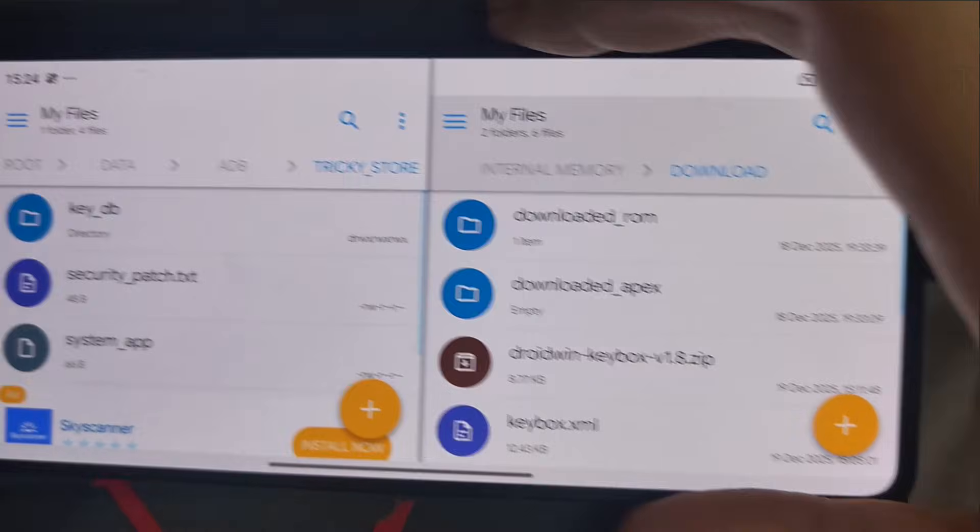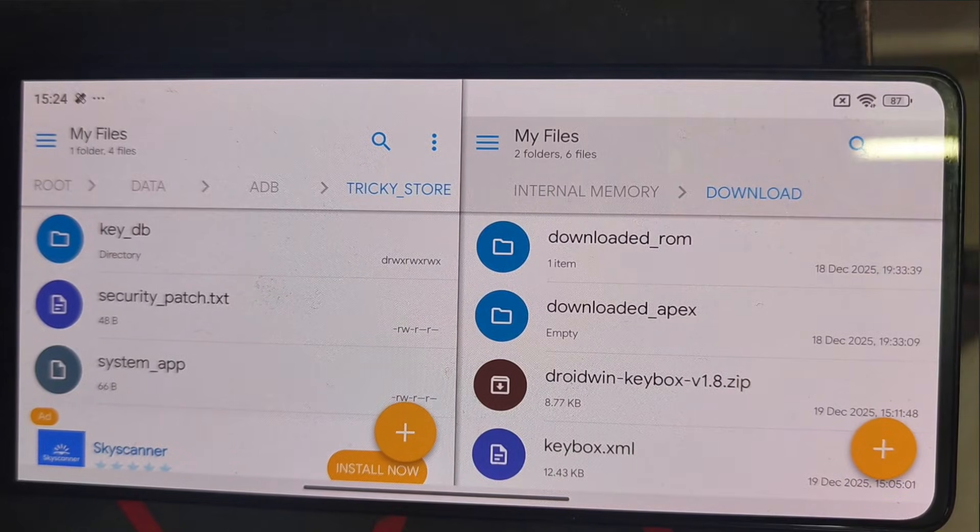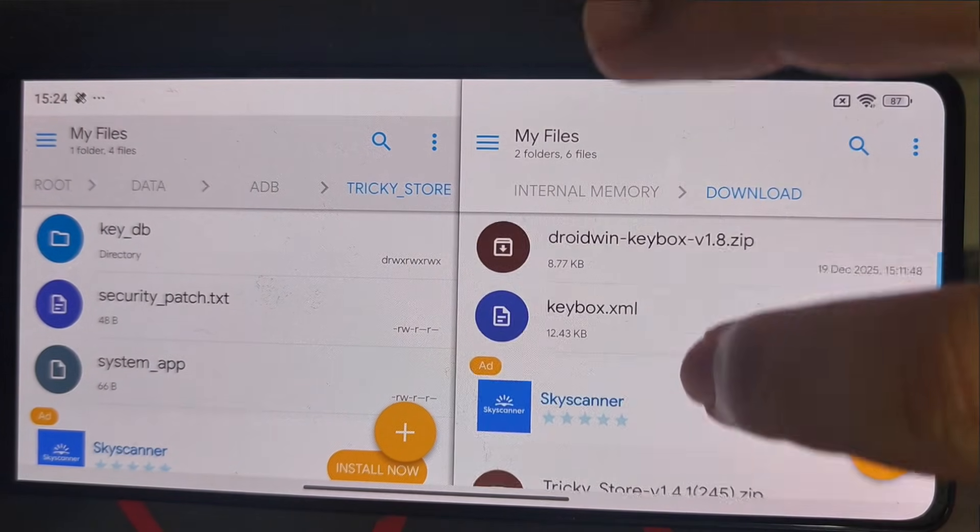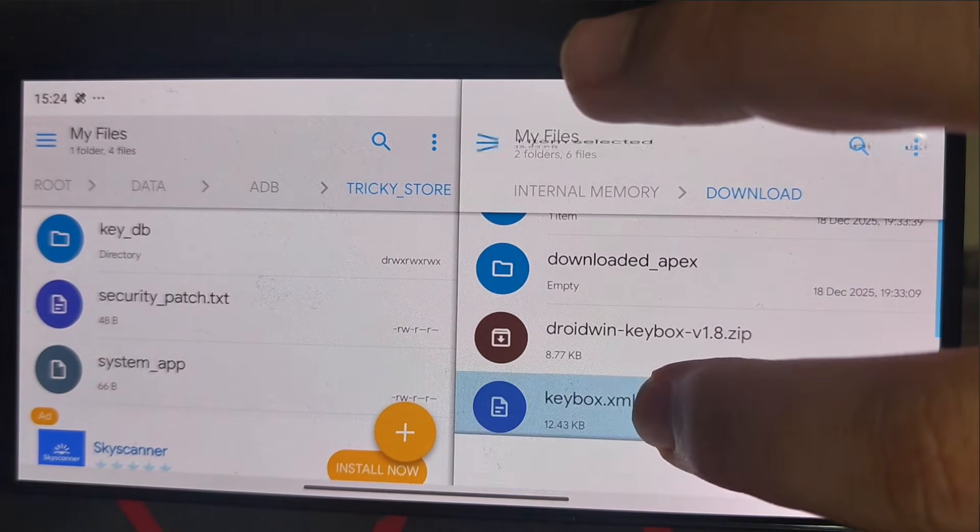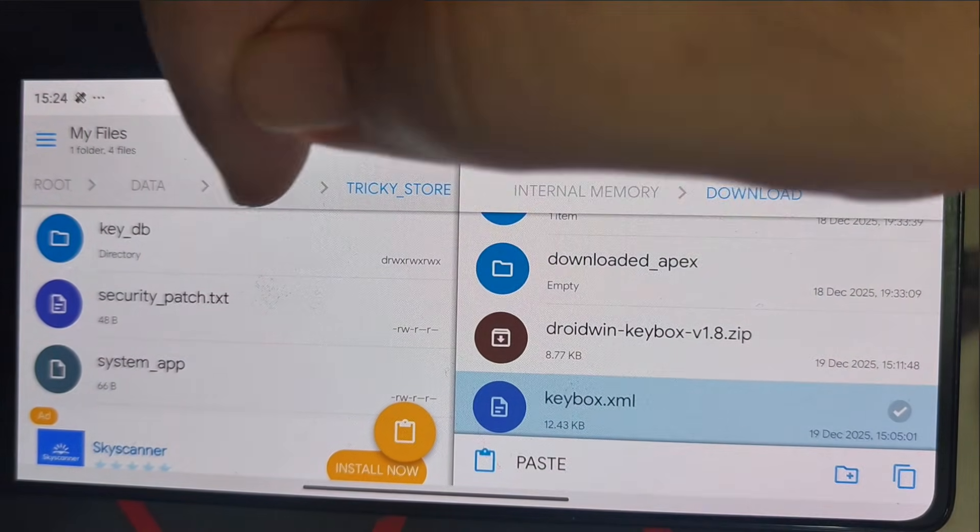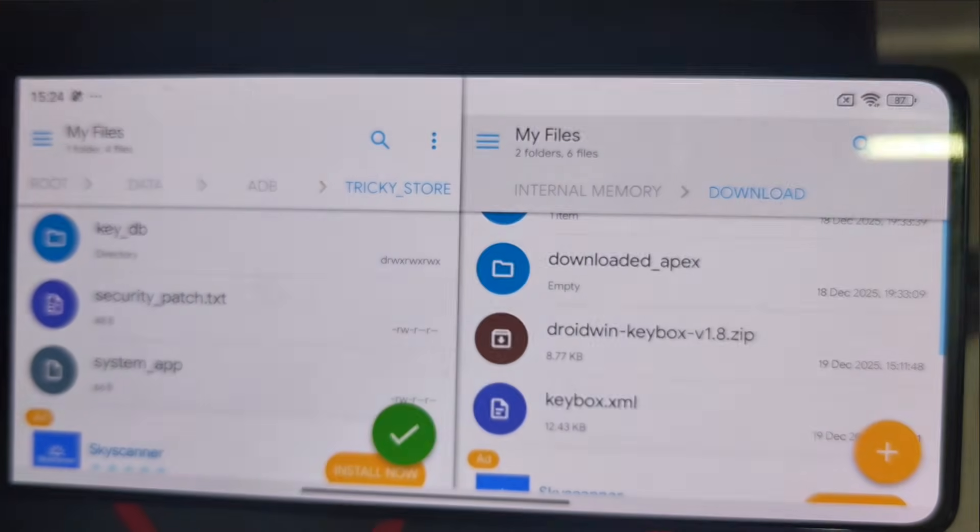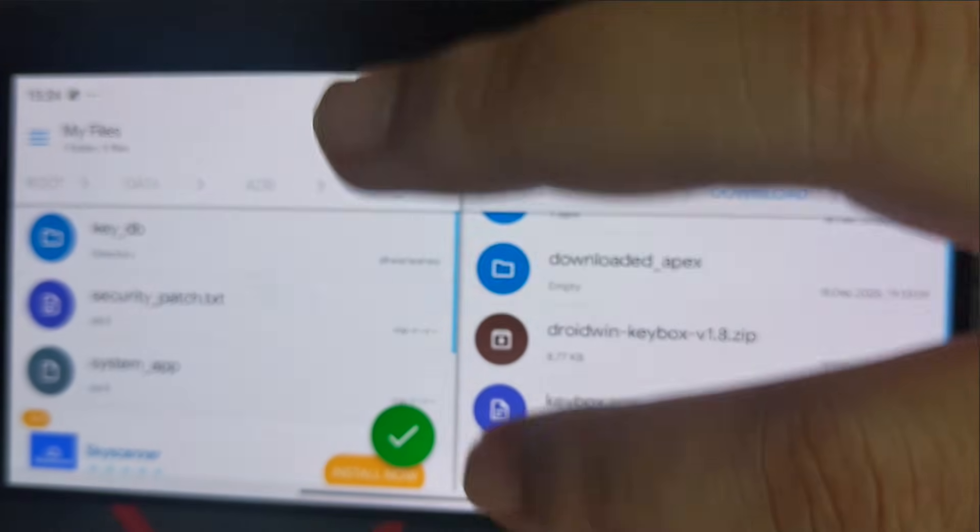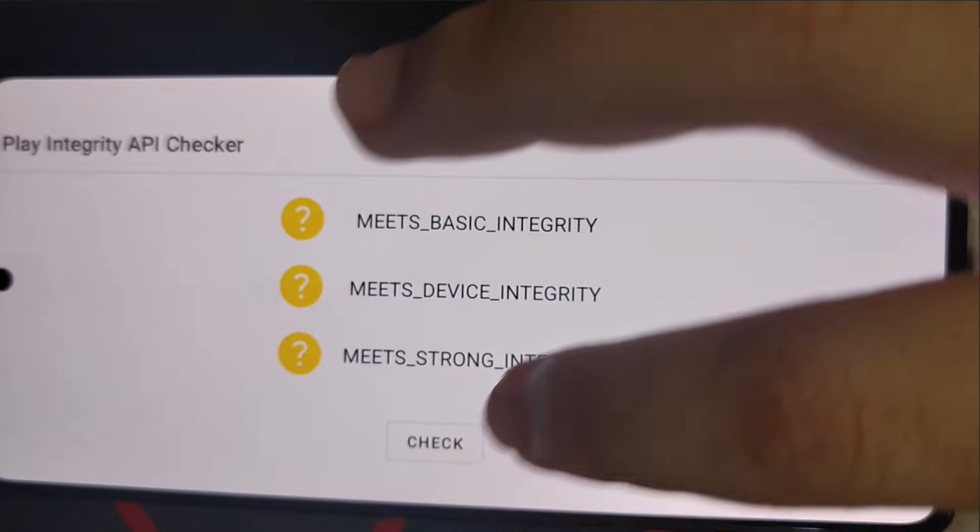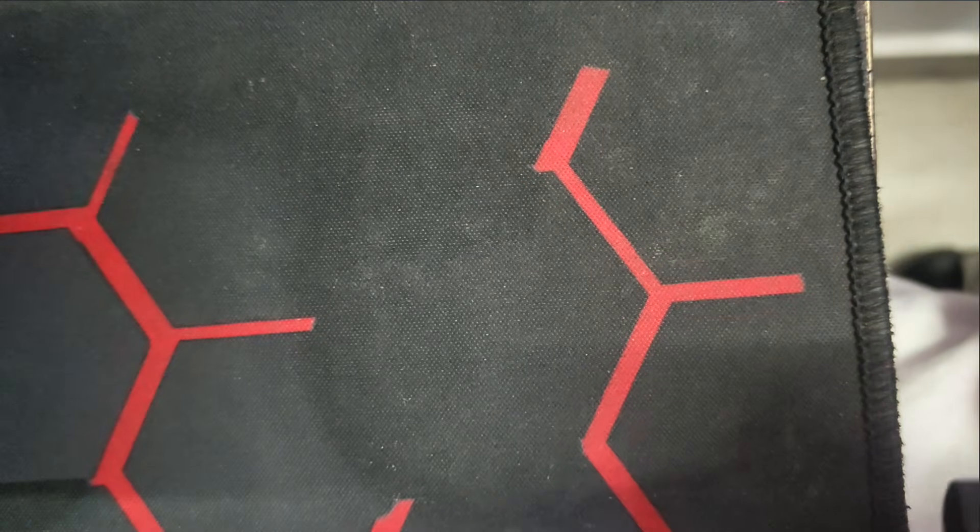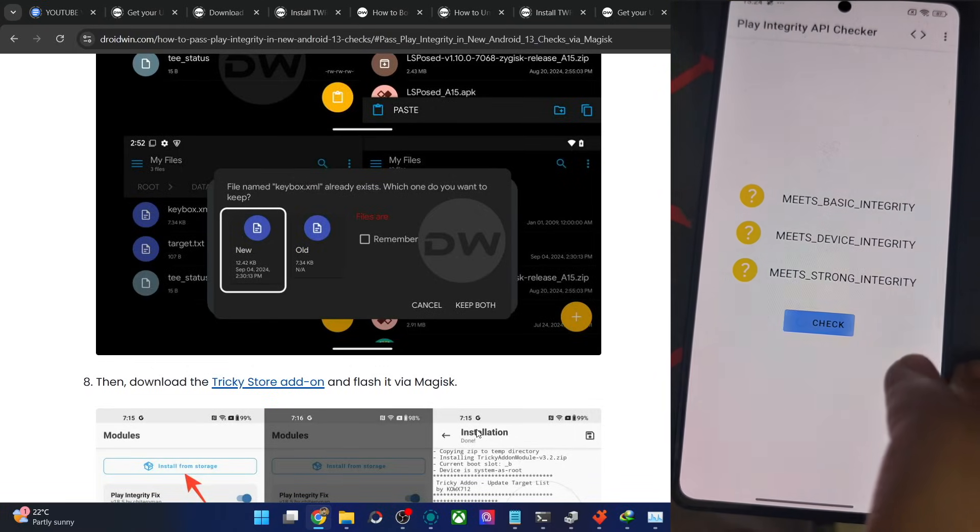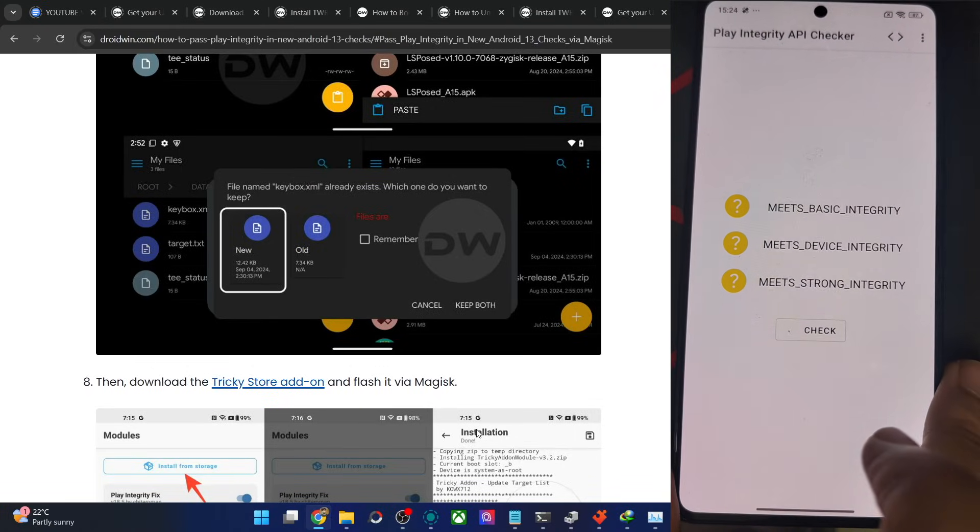For the manual ones who have got the file manually, get the file, then copy the file from here. Paste the file in the folder of data ADB TrickyStore over here. It's not pasted. Now let's verify. Let me do a check.